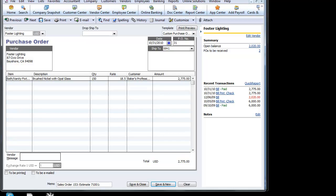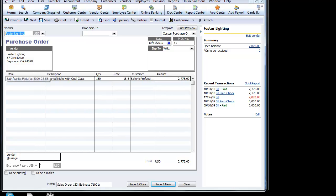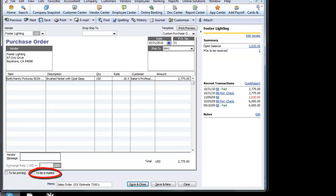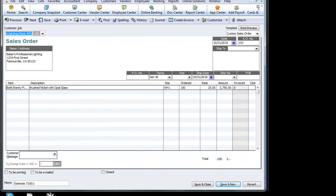QuickBooks converts it and calls up our vendor that's sitting on this item as the preferred vendor. It enters a purchase order for the amount that we need. These amounts came directly from our items list. We can go ahead and email this purchase order directly to our vendor. Save and close.